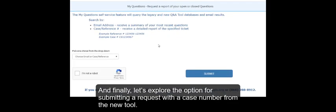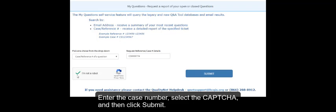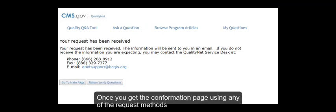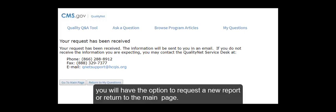And finally, let's explore the option for submitting a request with a case number from the new tool. Enter the case number, select the CAPTCHA, and then click Submit. After you click Submit, you will get a confirmation page. Once you get the confirmation page using any of the request methods, you will have the option to request a new report or return to the main page.